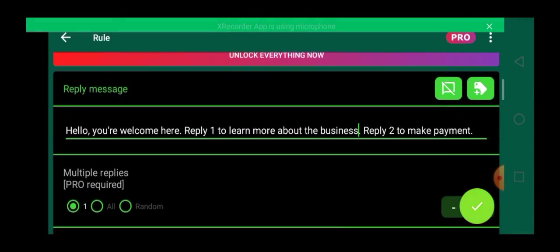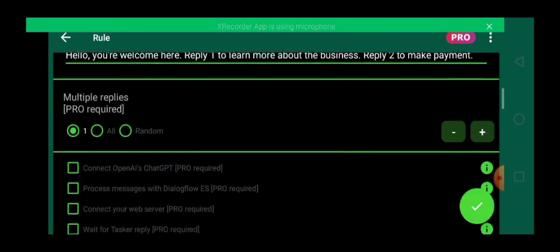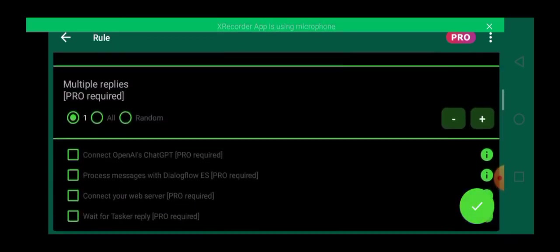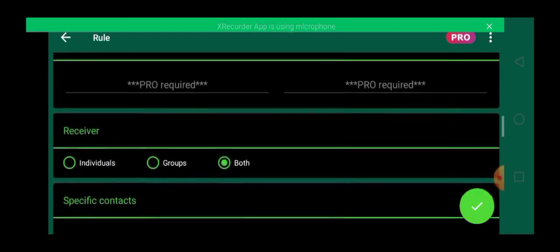So let's click on done. Can you see? Hello, you are welcome here. Reply one to learn more about this business and reply two to make payments. So we are done with this command and let's move down to see more features.